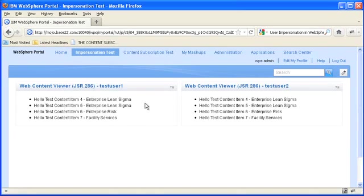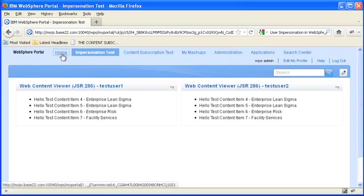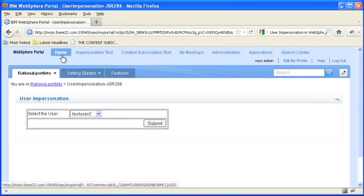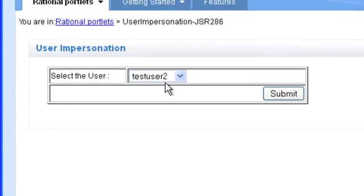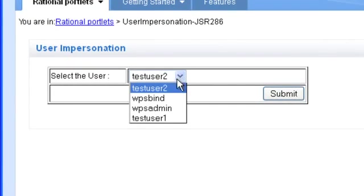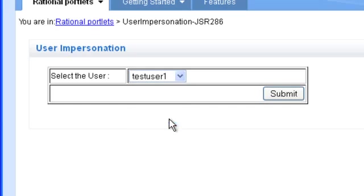But I need to know what does this view look like if I'm test user one. What I can do is go to my impersonation portlet and select a user. I'm going to go with test user one and I'm going to click submit.